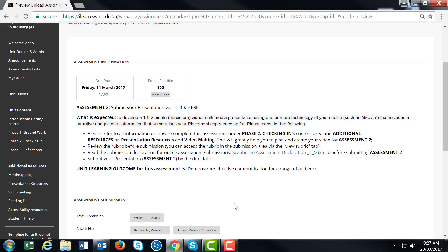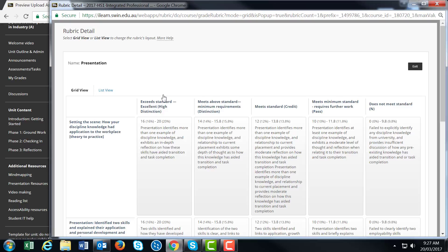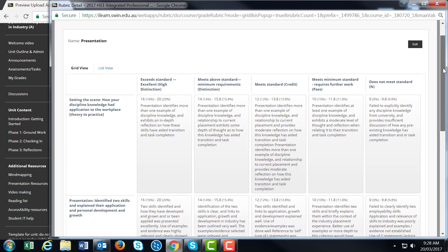When planning your presentation, review the rubric carefully. Here you'll see the criteria for High Distinction, Distinction, Credit, Meet Standards, and Further Work. The criteria are organized horizontally across the page.